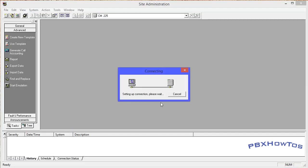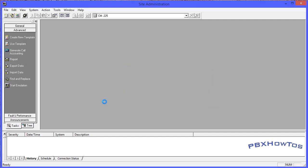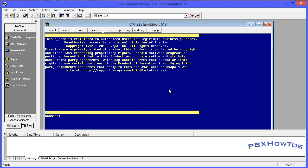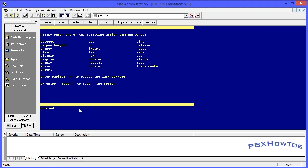You need ASA - Avaya Site Administration - to get into the system. You can see now I'm connected. Communication Manager is up and running. You're able to do some things, except you can't add anything yet, because it's expecting you to install your licenses through WebLM and get all your licenses installed.